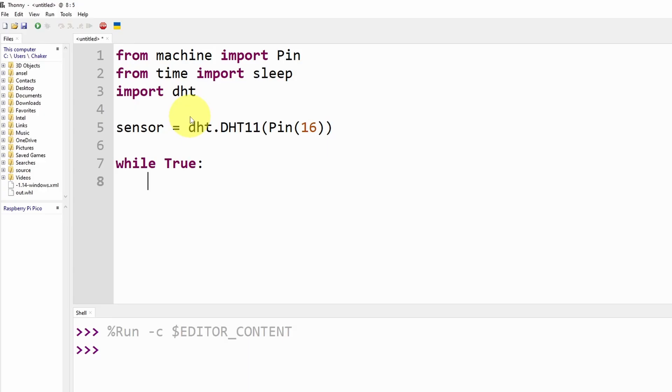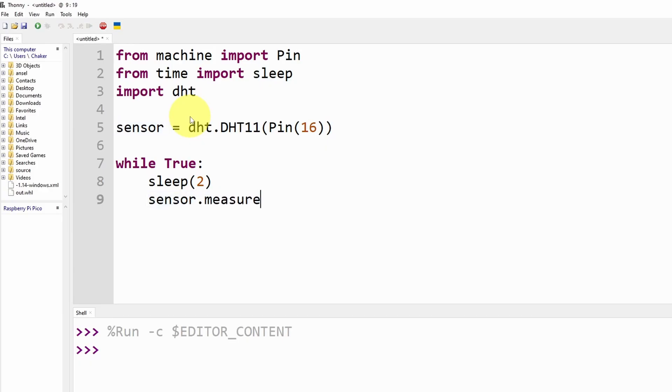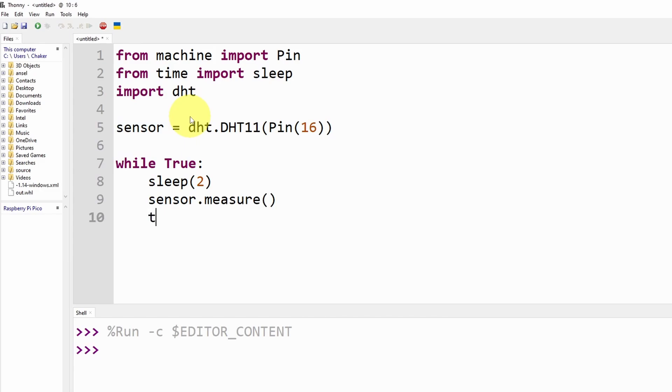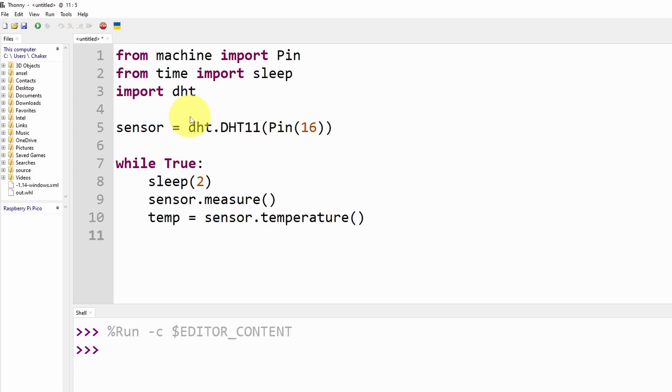First I'm going to wait for two seconds because the sensor needs a little bit of time to get the temperature and humidity. Then we have to call the function sensor.measure so that we can measure the new temperature and humidity values. Next I'm going to put the temperature inside a temp variable equals sensor.temperature and we're going to add the humidity variable using sensor.humidity.